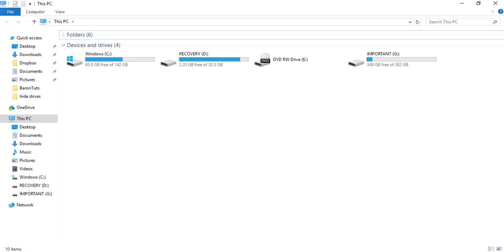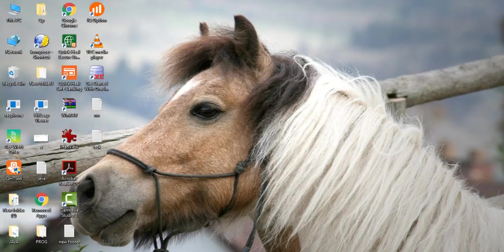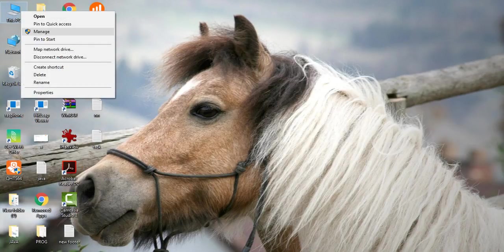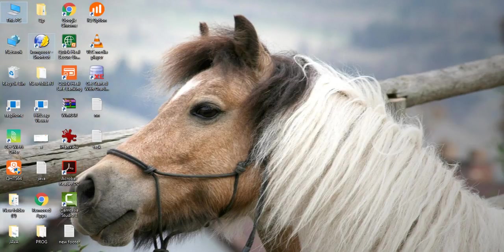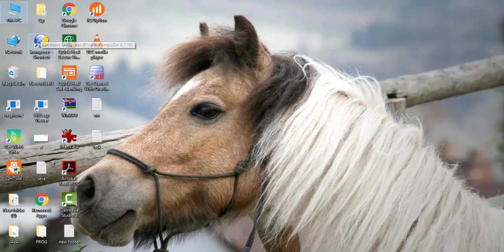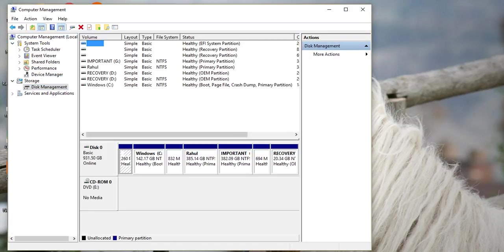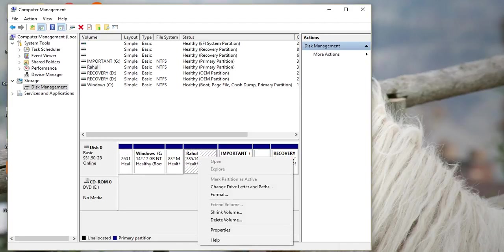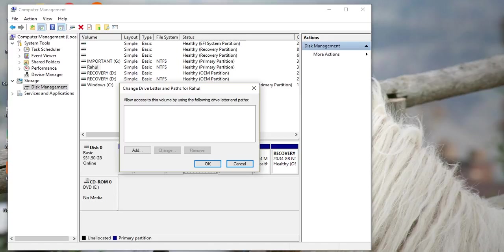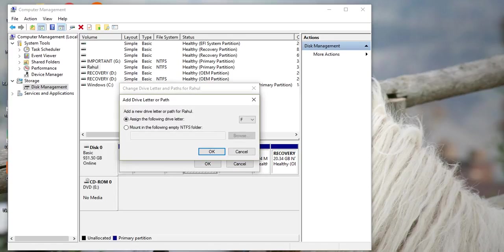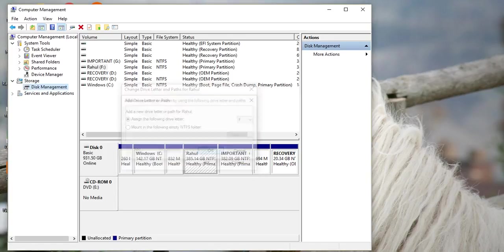Let's bring it back. For that, you have to go to Manage again, then Disk Management. Go to that drive and right click. Click on Change Drive Letter and Paths. Now click on Add and press OK.